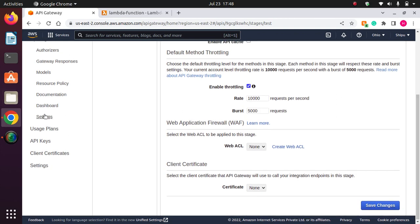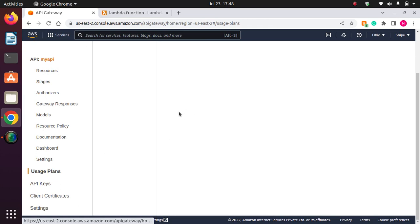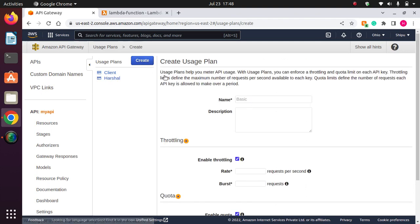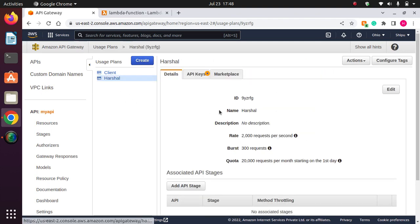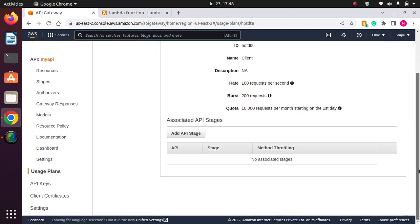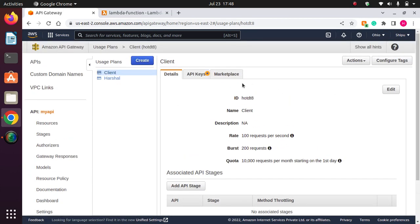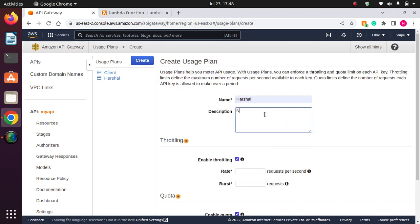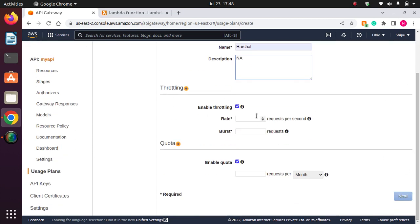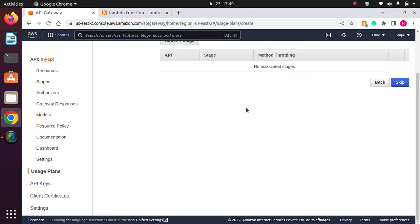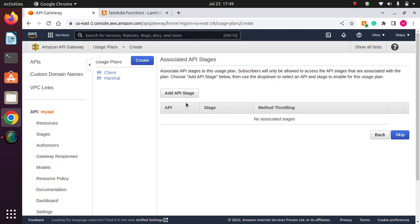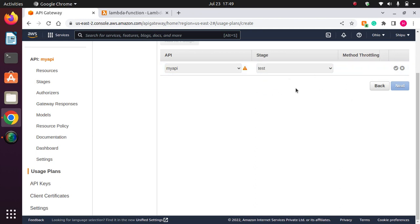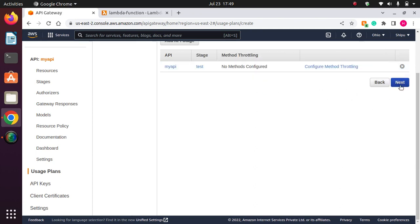Now if I go to usage plan here, let me create again. This is for client. Let me create. Now this is Harshal, let's say 1,000 requests per second, then 500 burst requests. Then enable quota, we can do it monthly for 20,000. And then go to next. Here we can add stage. This is my API, and here our stage we can select. Now that's okay, next.